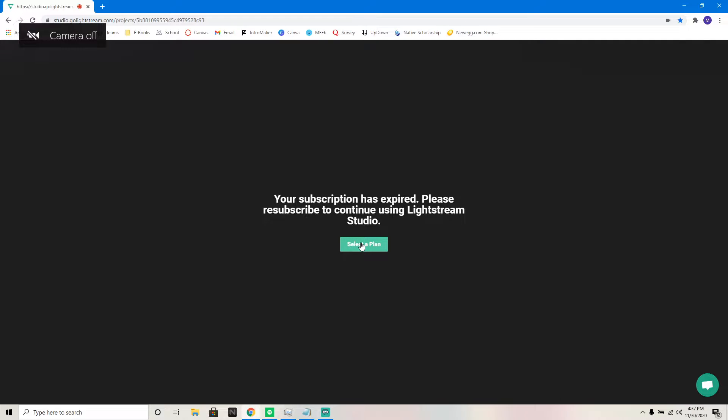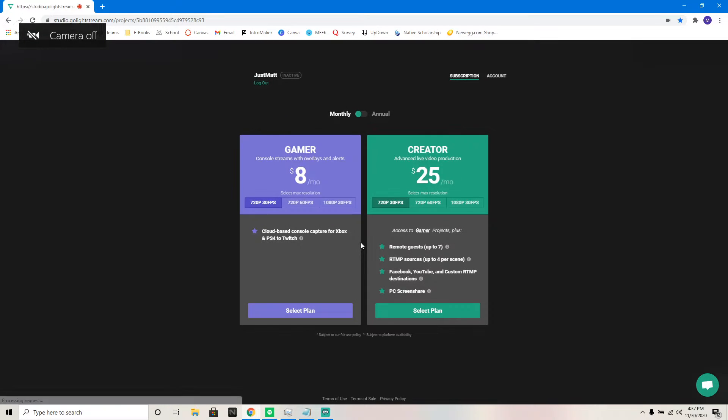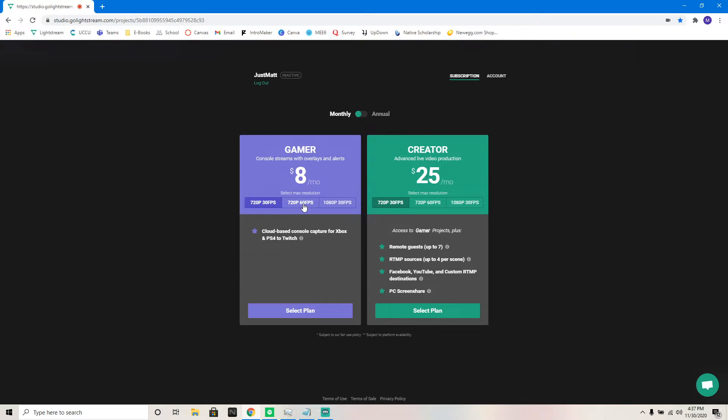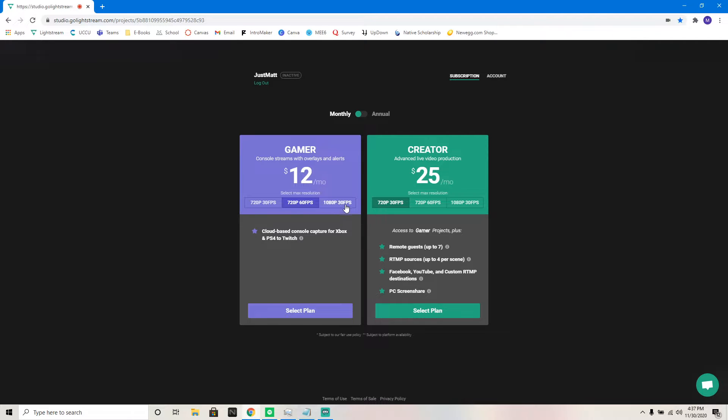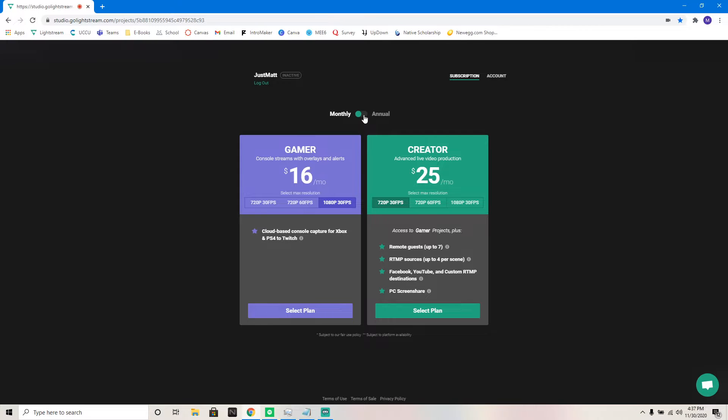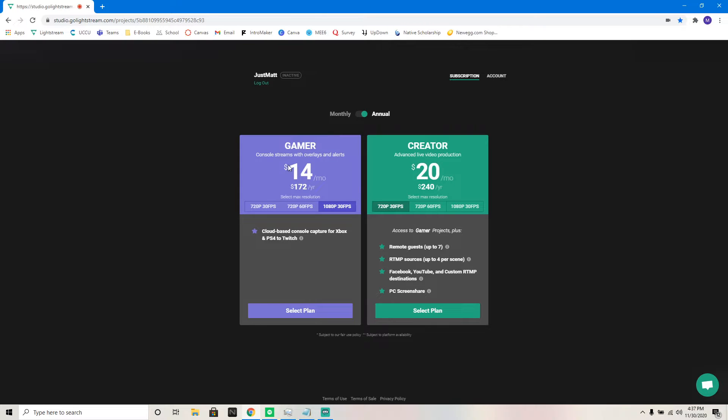So you're going to want to click select plan. As you can see, I'm logged in already. You have the 720p at 30fps for $8 a month. And this allows you to do the cloud streaming. All of what I'm going to show you here is allowing you to do the cloud streaming without the computer or capture card. Then there's $12 a month for 720 at 60fps and 1080p 30fps for $16 a month.